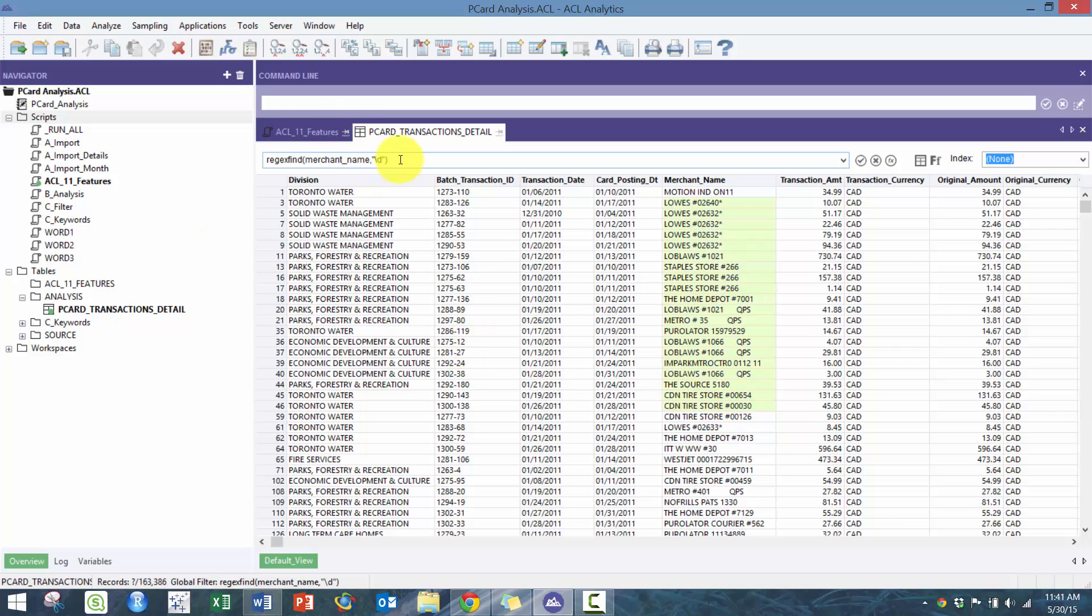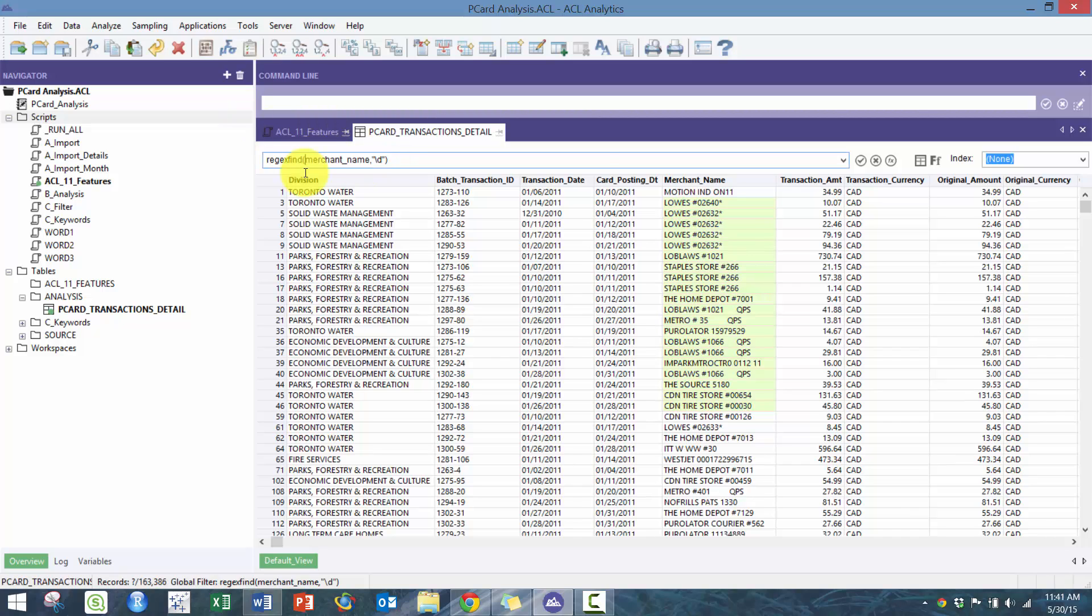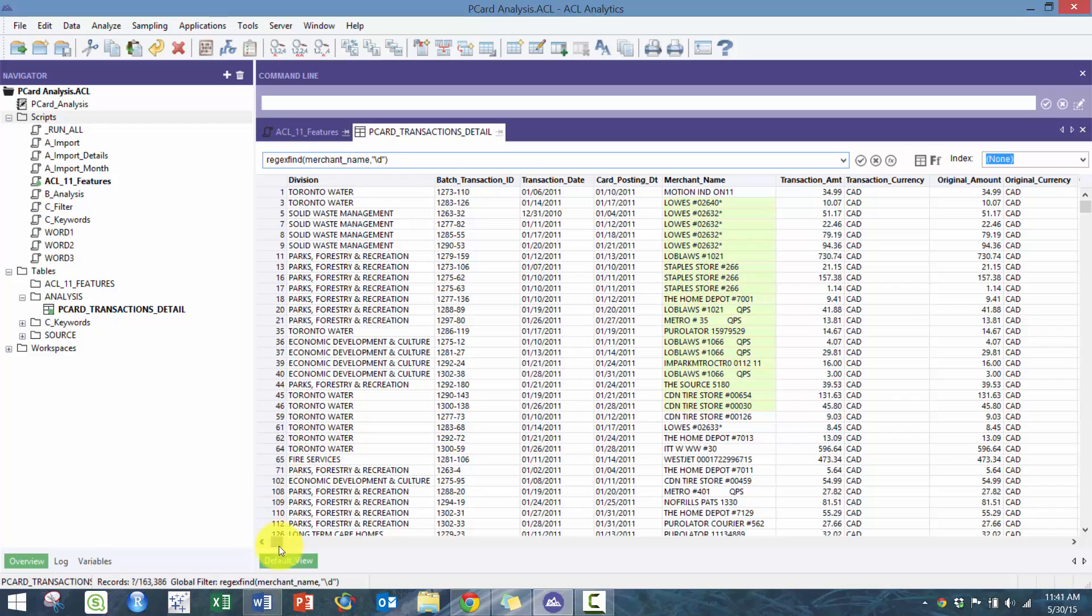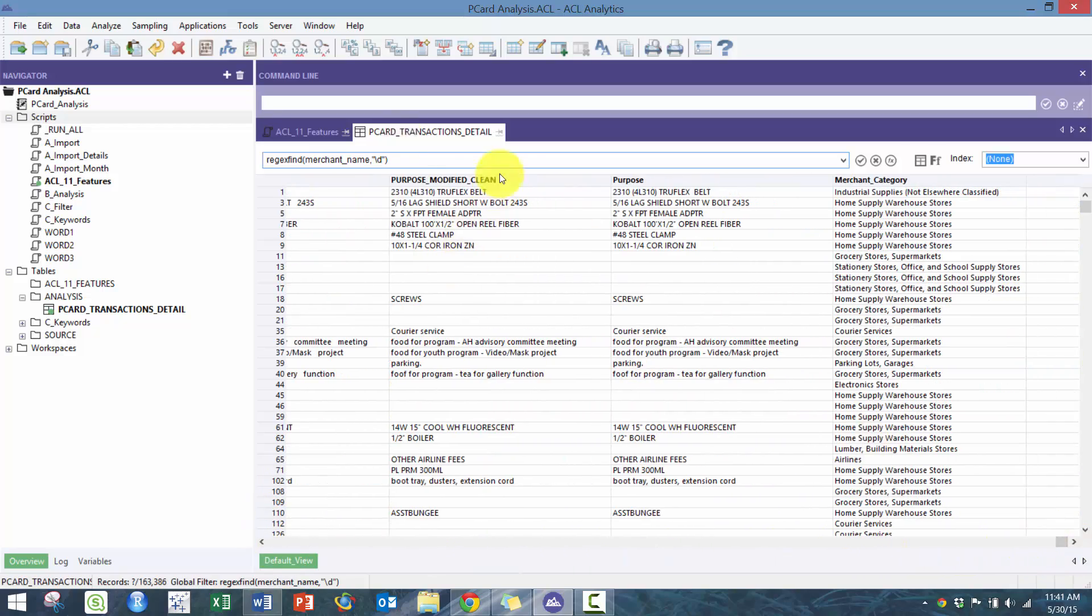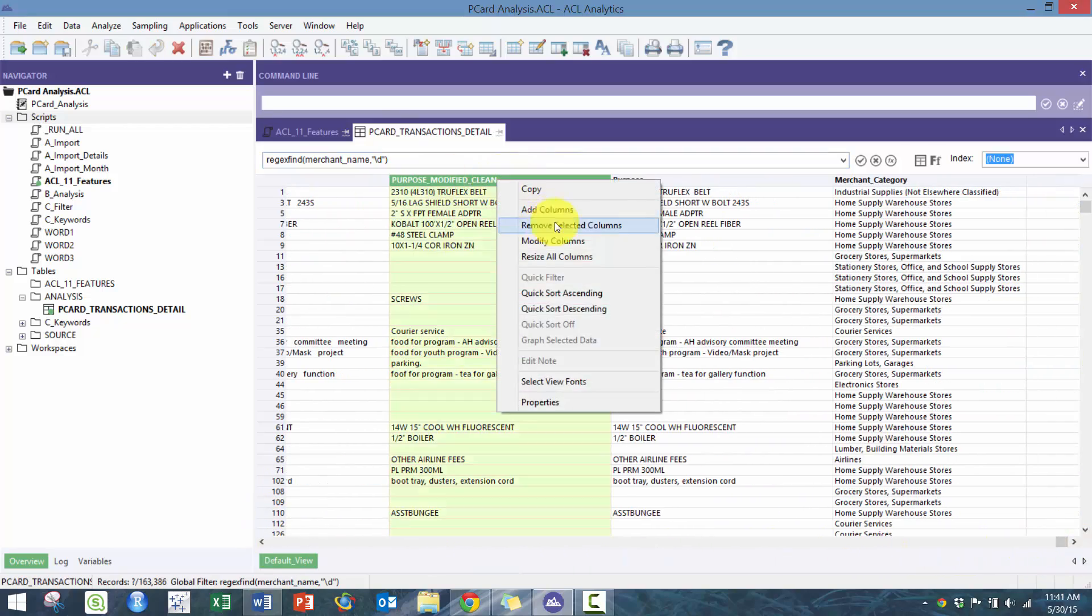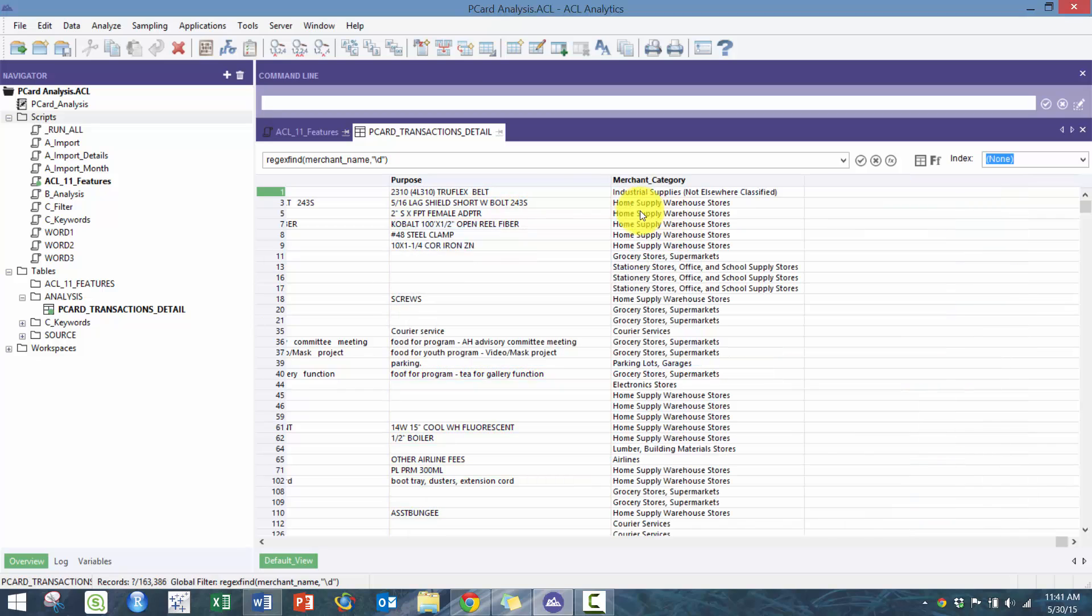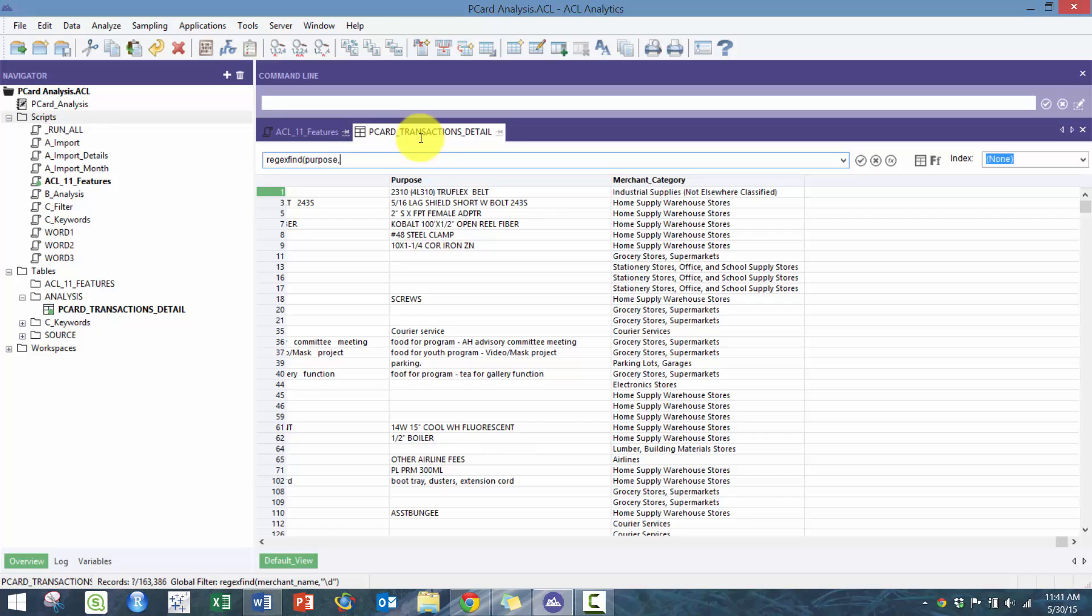Let's go over to purpose. Here you can use purpose, and before if I want to find home and stores, I would have to treat those as two different expressions and then combine those together either or.